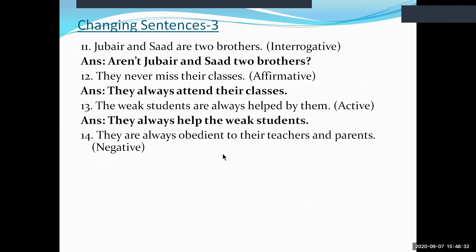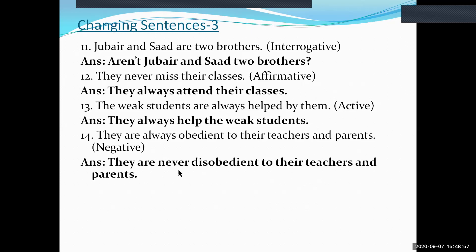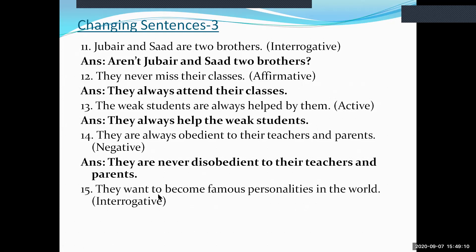Sentence fourteen: 'They are always obedient to their teachers and parents.' Make this negative by replacing 'always' with 'never' and 'obedient' with its antonym 'disobedient.' The negative form is: 'They are never disobedient to their teachers and parents.'